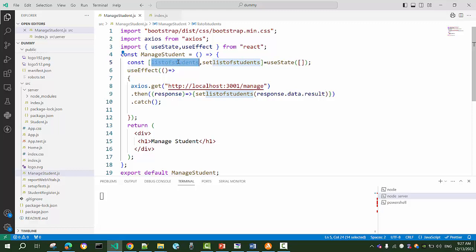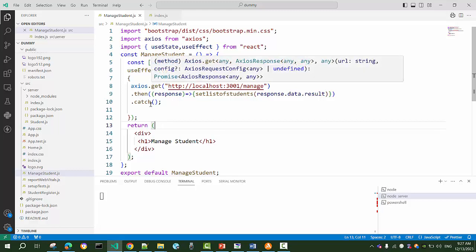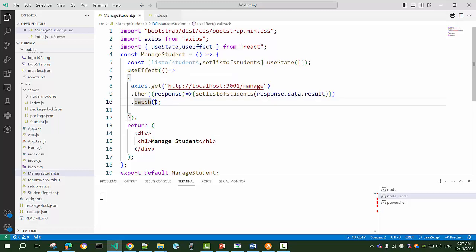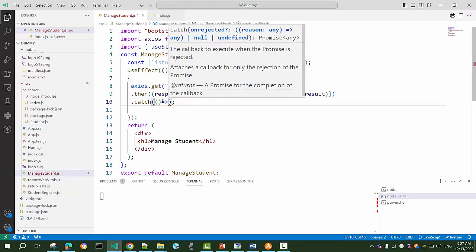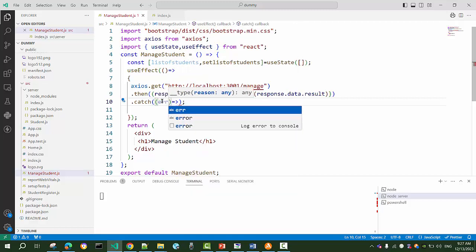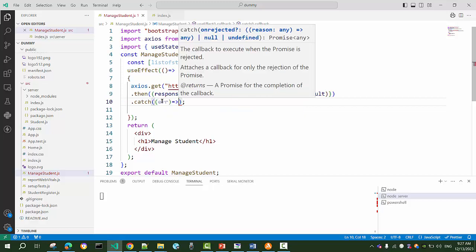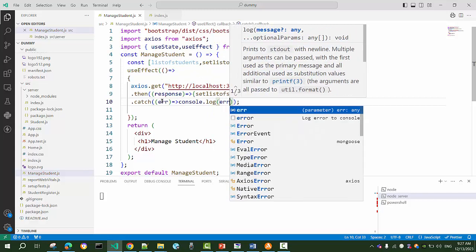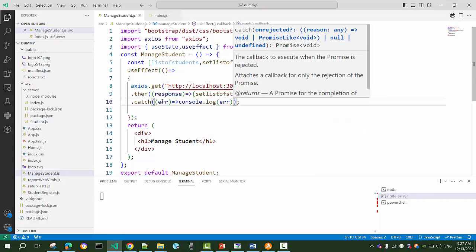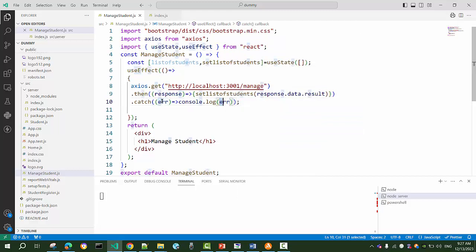The .catch method is used to catch any error that prevents data from being returned. Its callback function takes the error as an argument. We can display the error using console.log so that whatever reason caused the data not to return will be shown there.